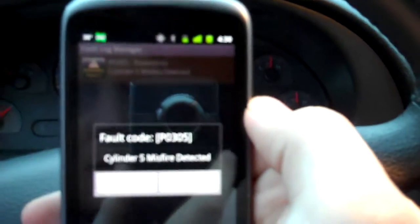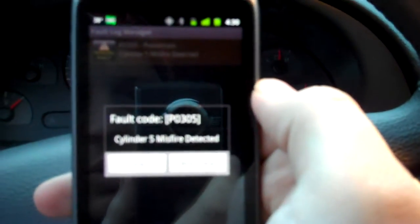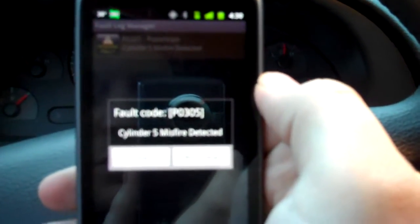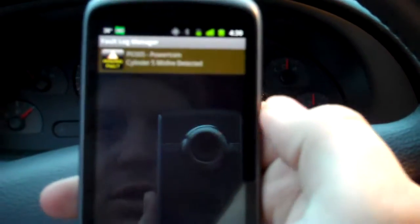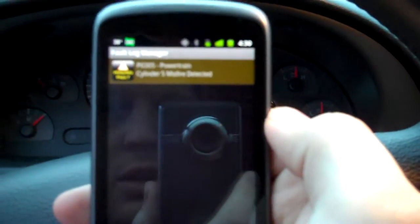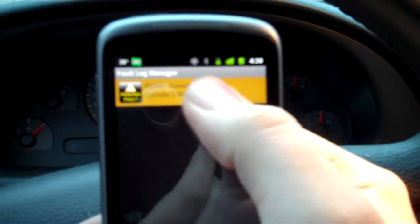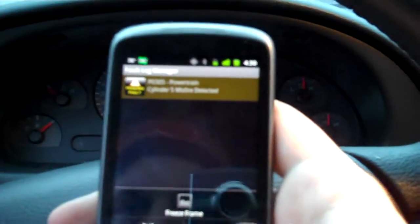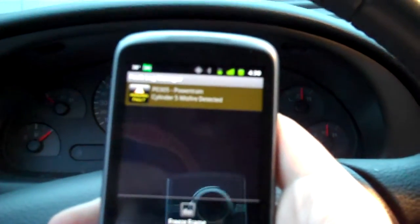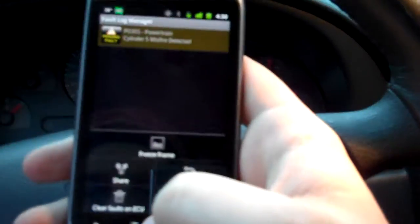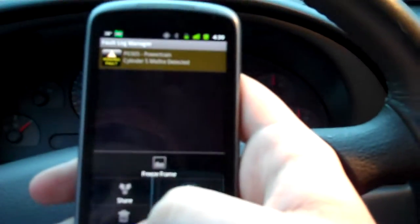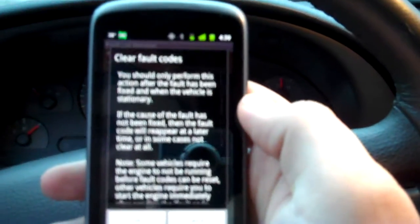So we can go ahead - it gives us an option to web look up the cylinder 5 misfire or close it, which I'm just going to close that window because I don't care about that. And I think you can, yep, you can hit the menu here and clear faults in ECU. So I'm going to go ahead and clear that out.